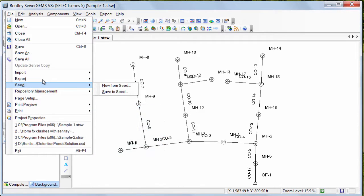The SID files can store all the standard information in one file which you can use as a standard template while starting a new project. This file has .sews extension.